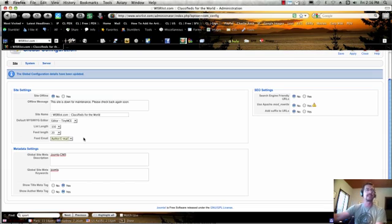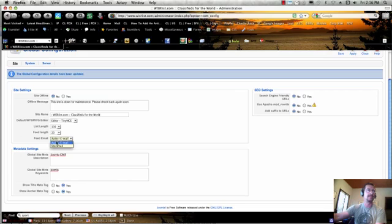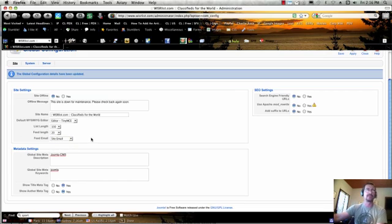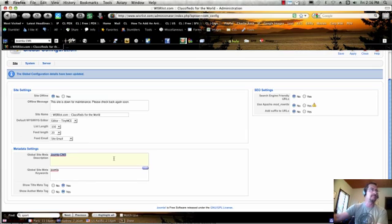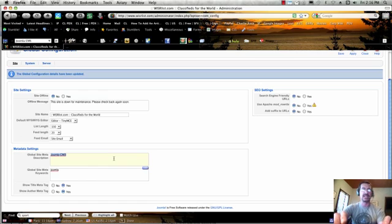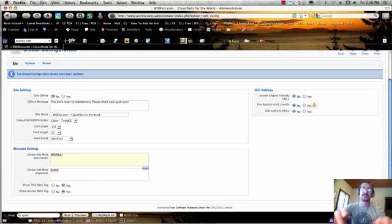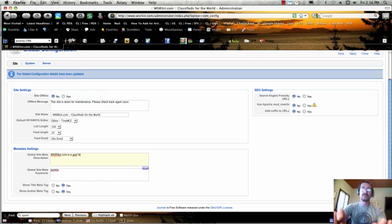Site email would just be, let's say, info@yourdomain.com. Here, Global Site Meta Description: it always comes loaded with Joomla information and you obviously want to change this out. So you'd want to have a short description of your site. 'WiserList.com is great for classifieds.'